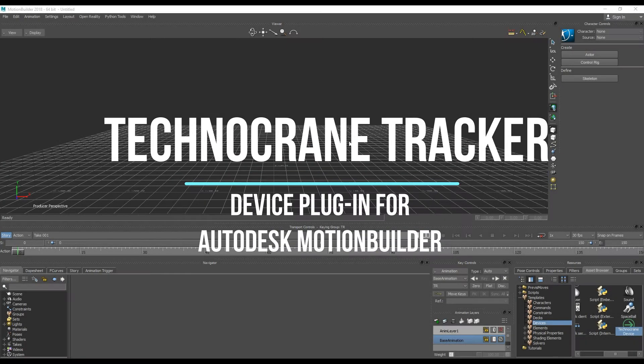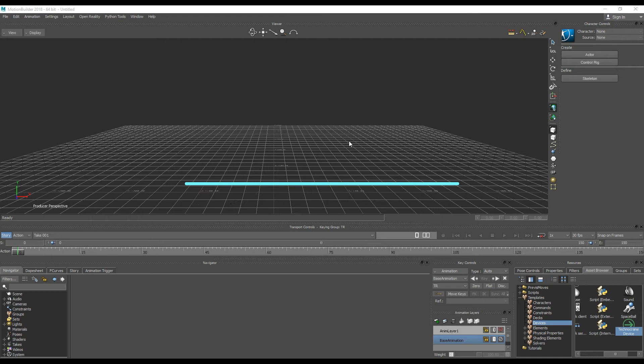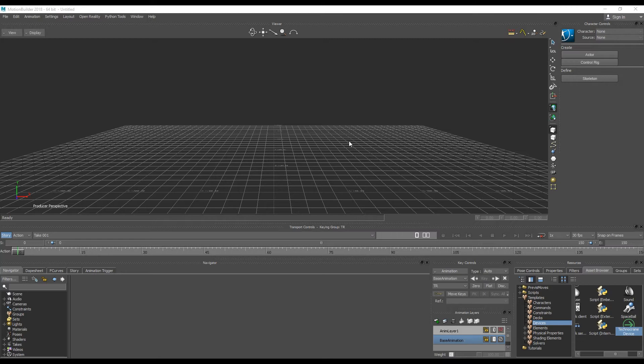Hello and welcome to Technocrane Tracker introduction video. In this video, I will give some notes about first run, first use of Technocrane Tracker device, and how to customize the common things here.